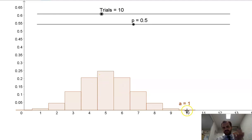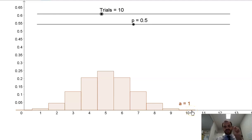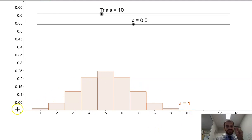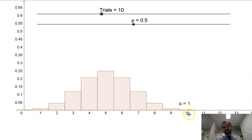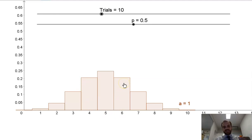Looking at the extremities: if I flip a coin 10 times, there's a practically 0% chance — it's still there, but a very, very small chance — that I'm going to get 10 heads from 10 coin flips. And there is the same chance that I'll get 0 heads, in other words, 10 tails. That's the key to why this is symmetrical: the probability of getting 4 heads is the same as getting 6 tails — they're the same thing.